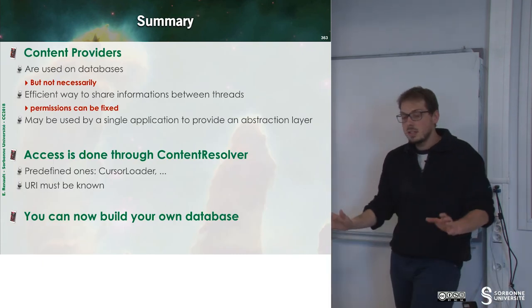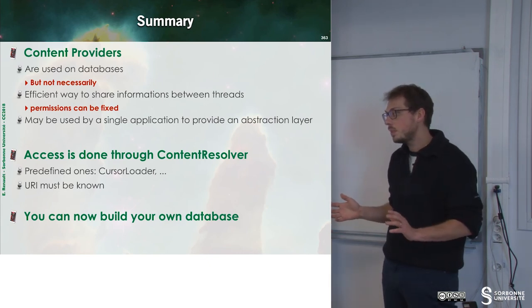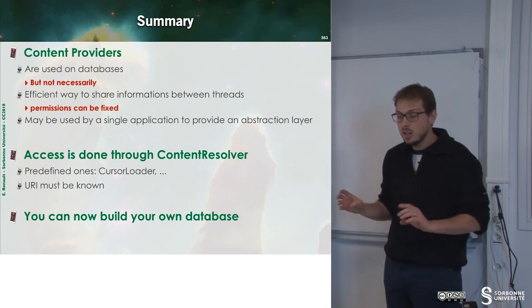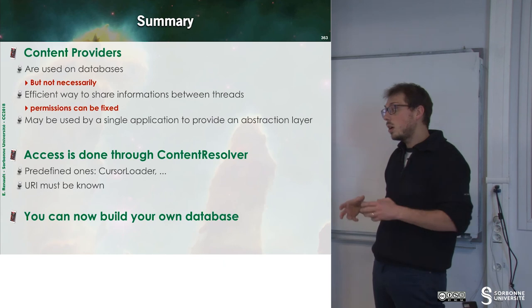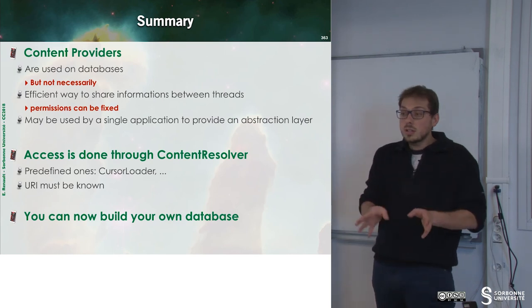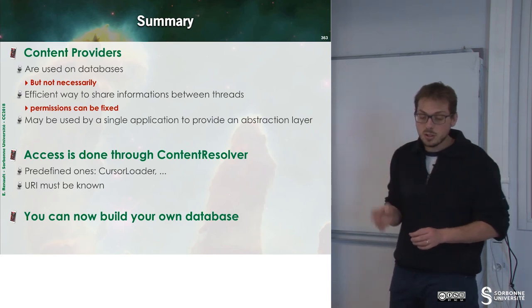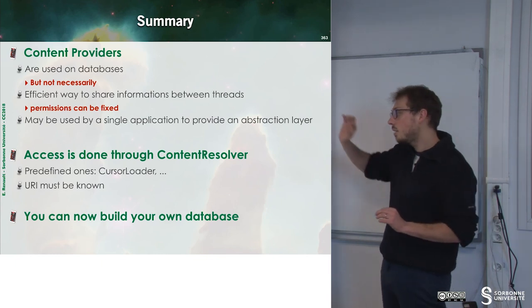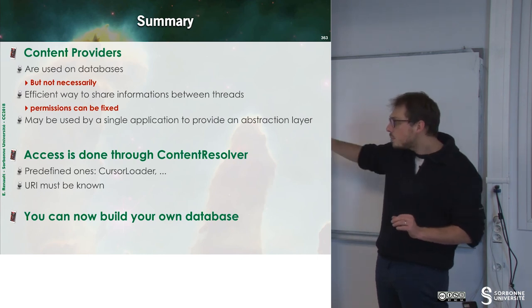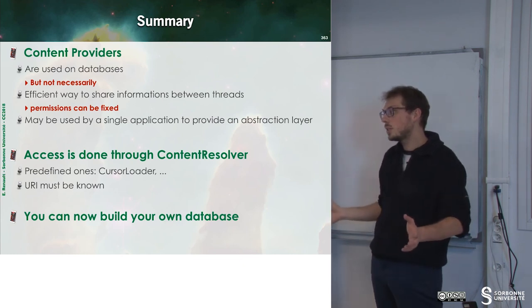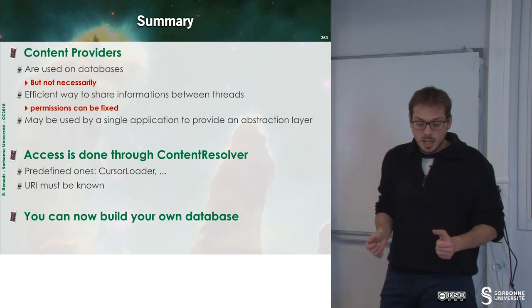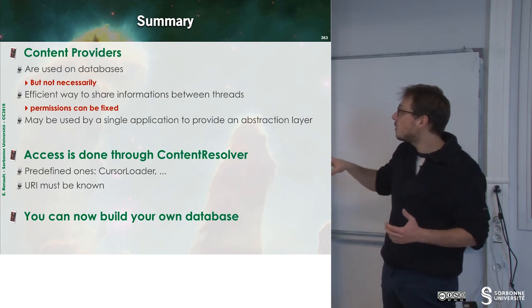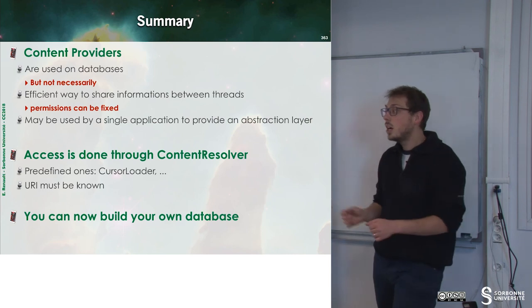So, to sum up, content providers are mostly used on database. So if you have a database, you may want to build a content provider upon it in order to ease the manipulation of your database. But you can also build a cursor over classes. So you are not forced to use a database when you use a cursor. So a good way to use a cursor is that you can have fine-grained permission. You can say, I give you the grant to modify, or to read, or to read this specific field of my database. But you don't give a full access to your database to some application, since you do not know if this application is malicious or not. And access will be done through the Content Resolver. And now, with these slides, you can build your own database.